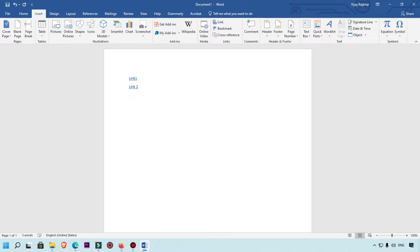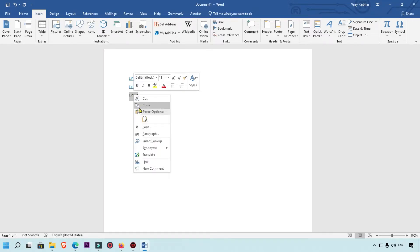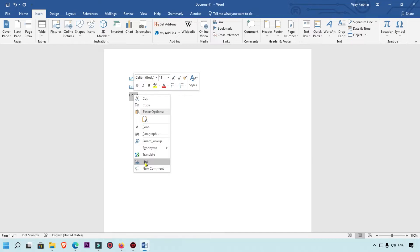Now I'm going to show you the third method to insert a link. Type 'Link 3', then select it. You can select with your mouse like this. Select the word you want to link, then simply right-click and you will see the Link option. Click on it.